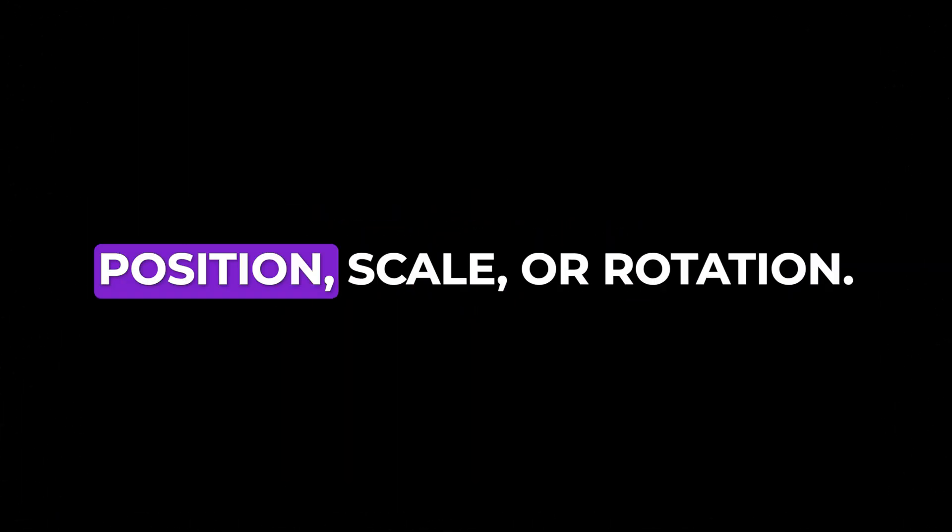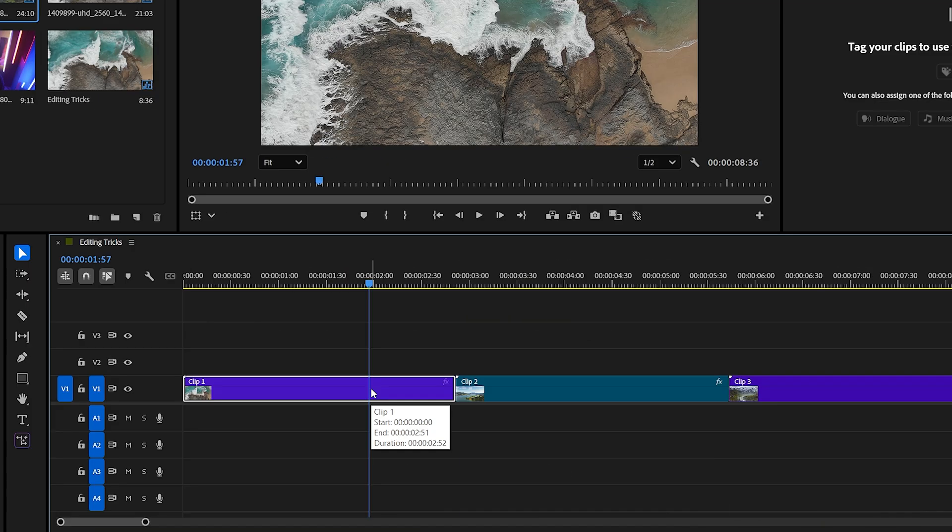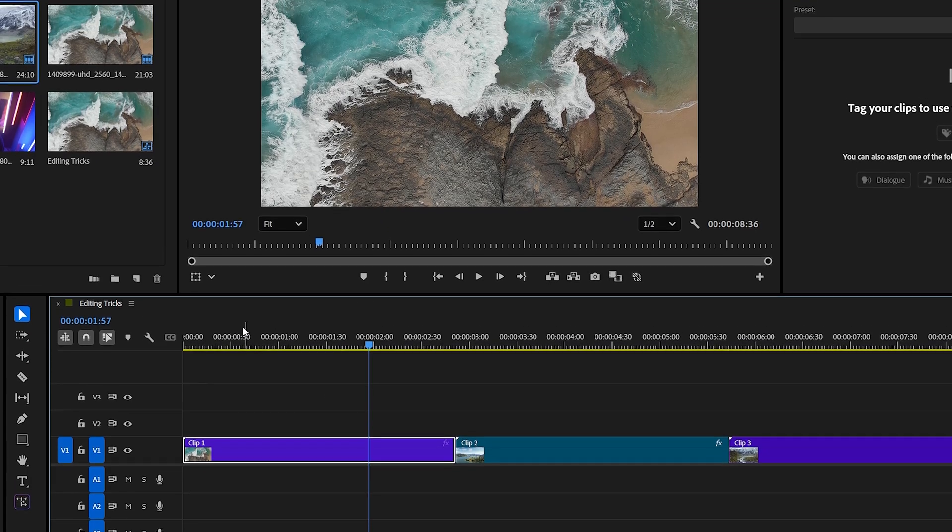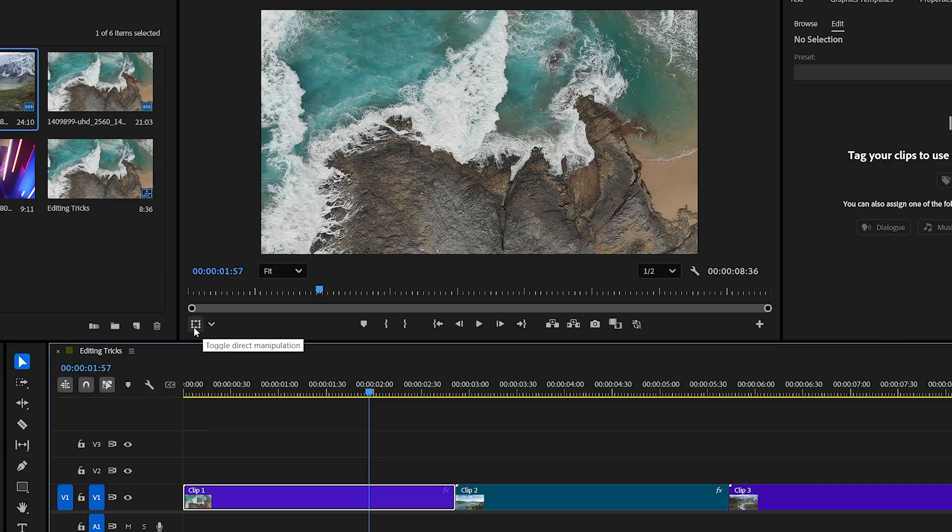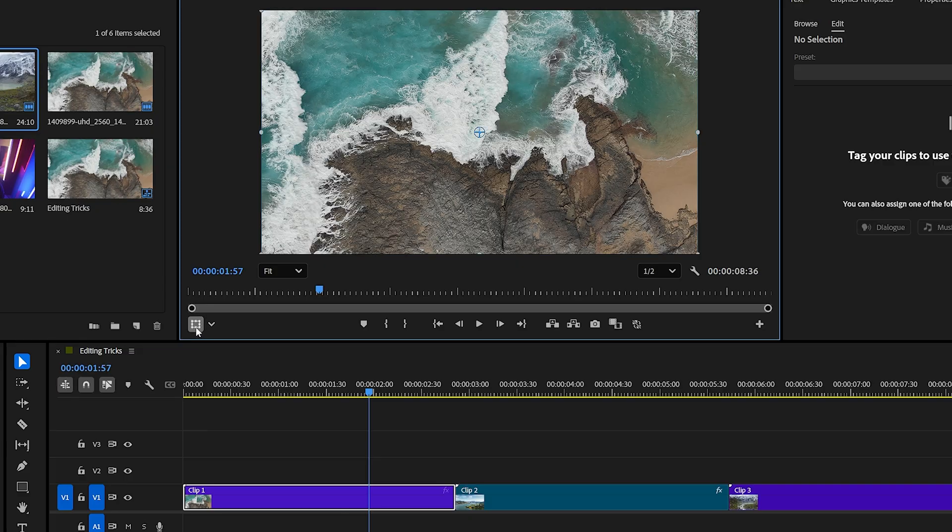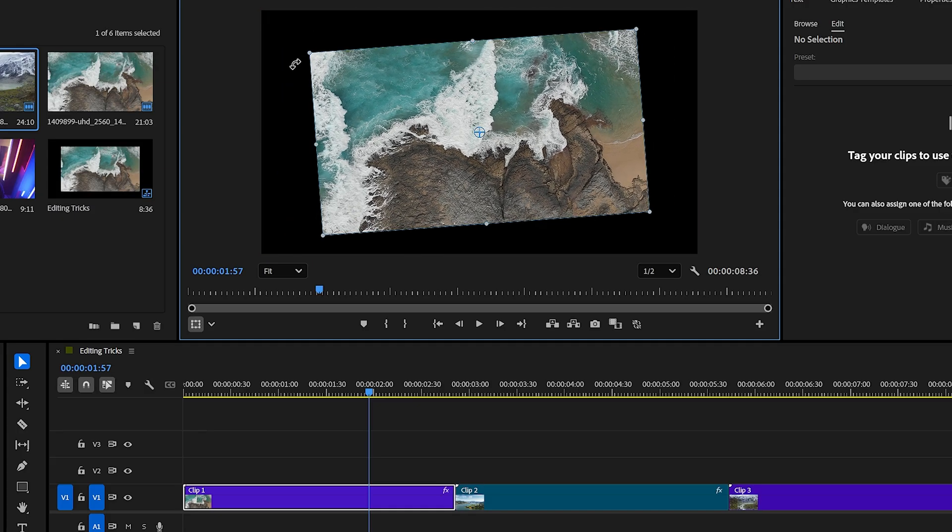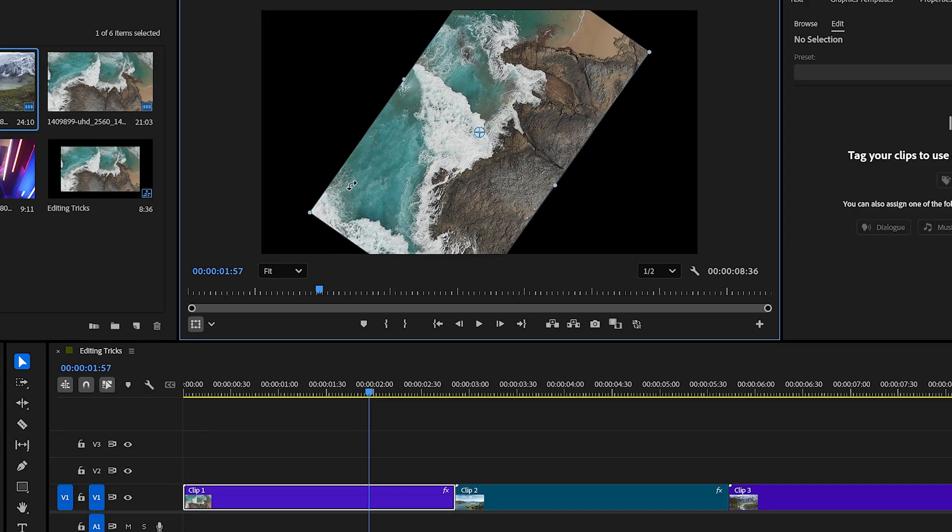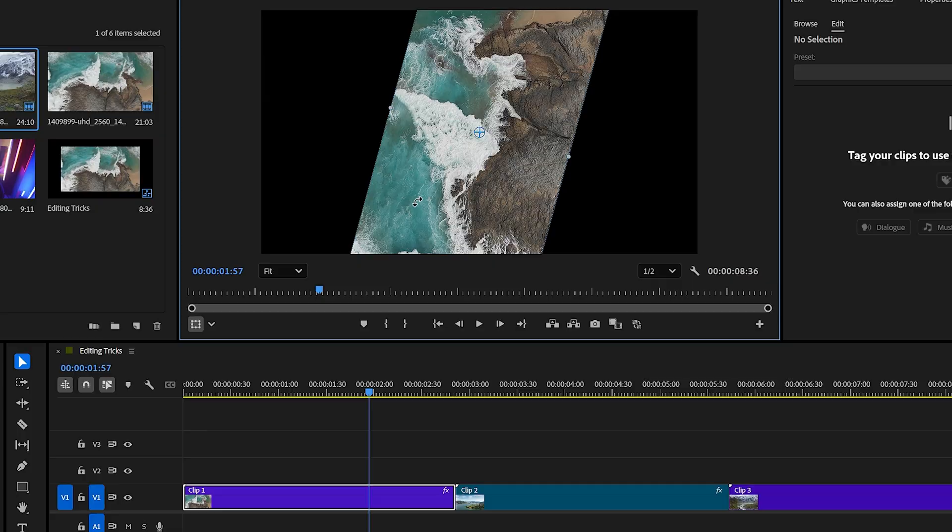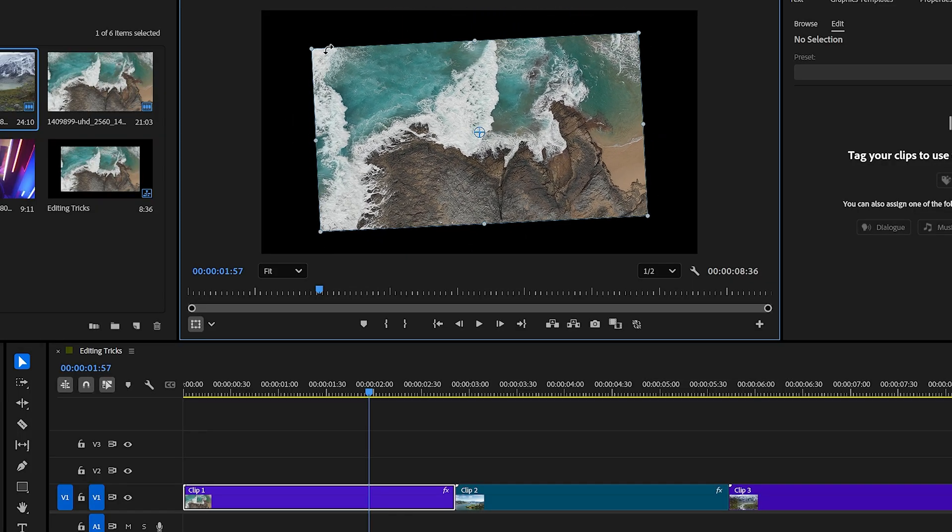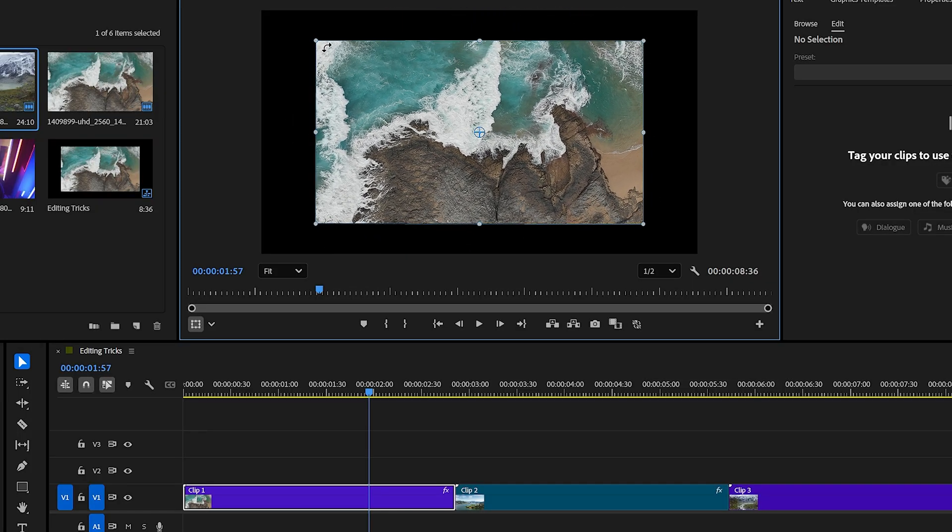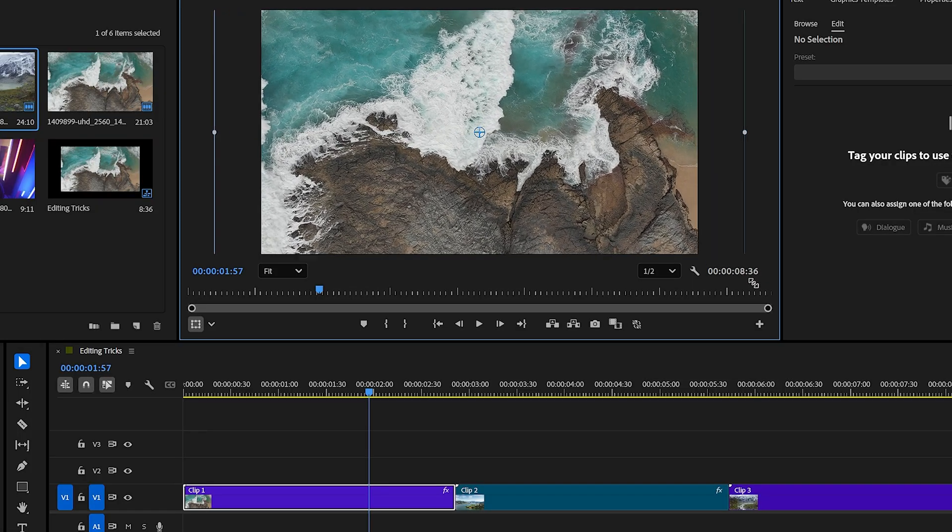Trick number four. To quickly tweak a clip's position, scale, or rotation, first click on the clip in your timeline, then go to the program monitor. In the bottom left corner, you'll find a button called Direct Manipulation. Turn it on. After enabling it, you can move, resize, or rotate your clip directly inside the program monitor, without opening the effect controls panel at all. It's a super convenient way to make fast visual adjustments without interrupting your editing flow.